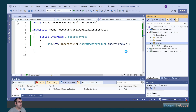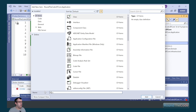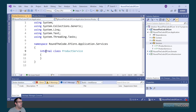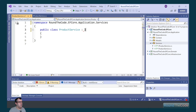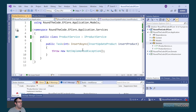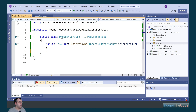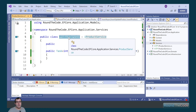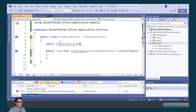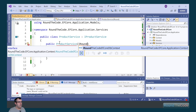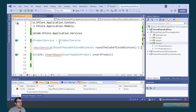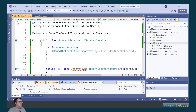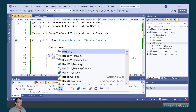We're then going to create a class — we select class — which we're going to label ProductService for the implementation. Mark it as public and we're going to implement the IProductService. We need to implement the InsertAsync method that we just created, and then we need to pass in an instance of the dbContext. We'll create a constructor and pass in a type of IRoundTheCodeEfCoreDbContext, naming it RoundTheCodeEfCoreDbContext. We'll store the instance of that in a read-only field.